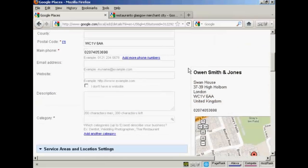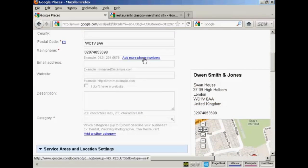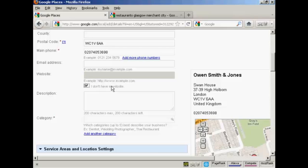OK. If the company has more than one phone number, you can click on this link to add those phone numbers in there. Then you want the email address for the company and its website. If it doesn't have a website, you can check this box here that says, I don't have a website. But if you do have a website, it's a good idea to add it in because then people can click on the link from the listing.